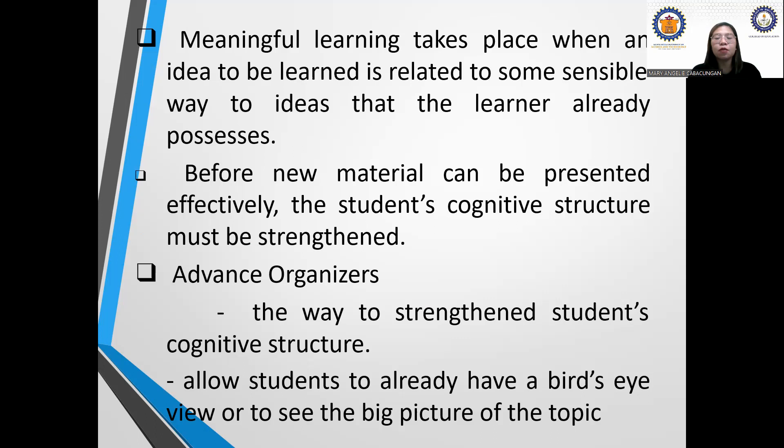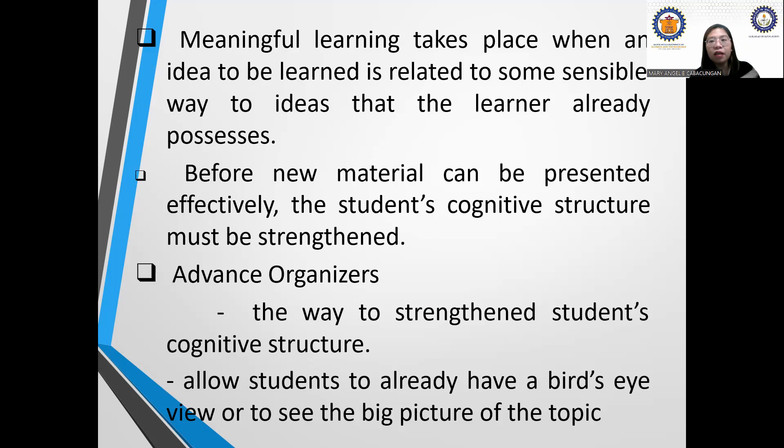Moving on, we have advanced organizers. When we say advanced organizer, that is Ausubel. The way to strengthen students' cognitive structure is by using advanced organizers, according to Ausubel. This allows students to already have a bird's-eye view — when an image or organizer is created by a learner, you can actually see the branches of a concept.